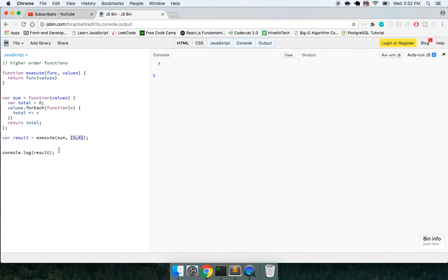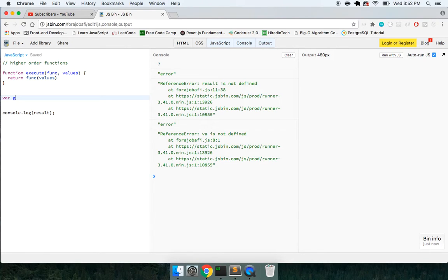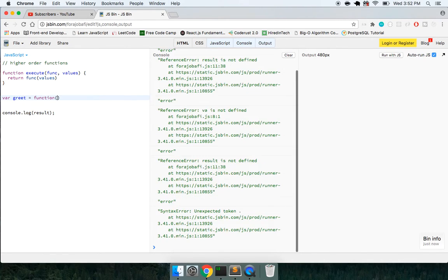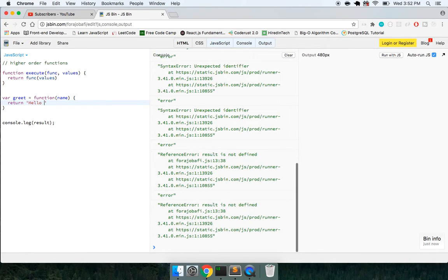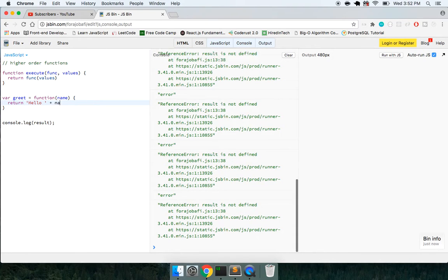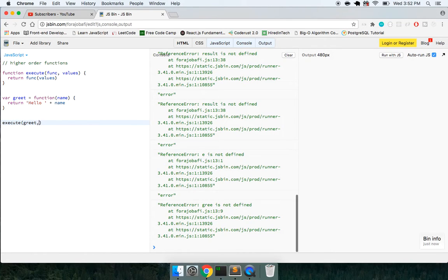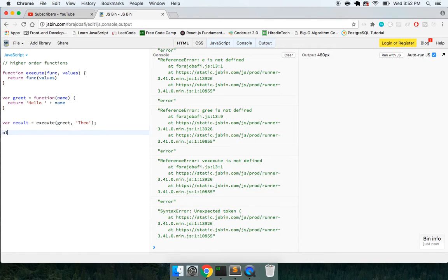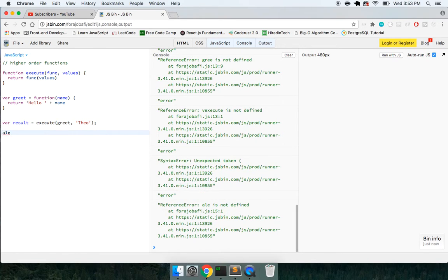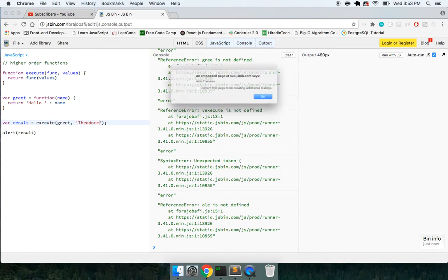We could even change this function out to just be a greet function. And this function just takes in a name and returns hello plus name. So now I can say execute greet and Theo, and save our result. If I alert the result, what do I get? Hello Theo. Same if we change Theodore, hello Theodore.